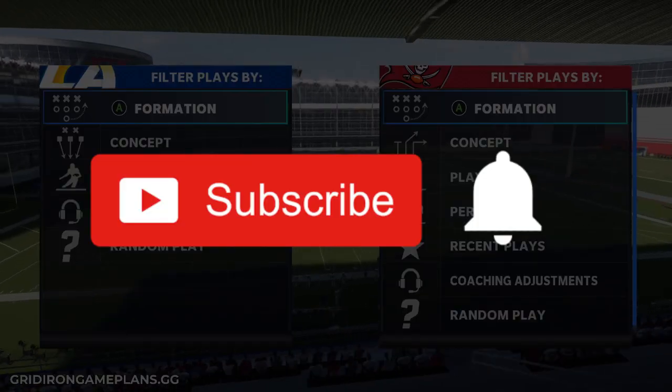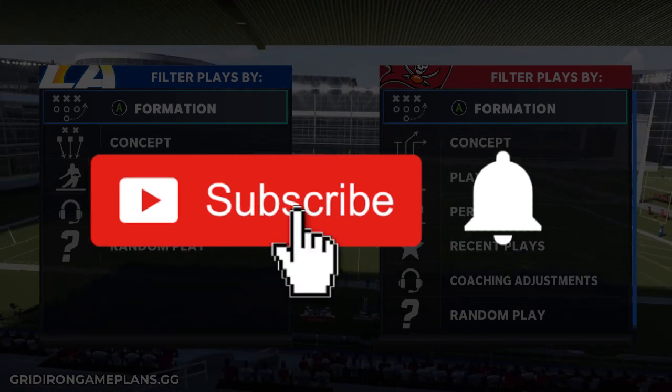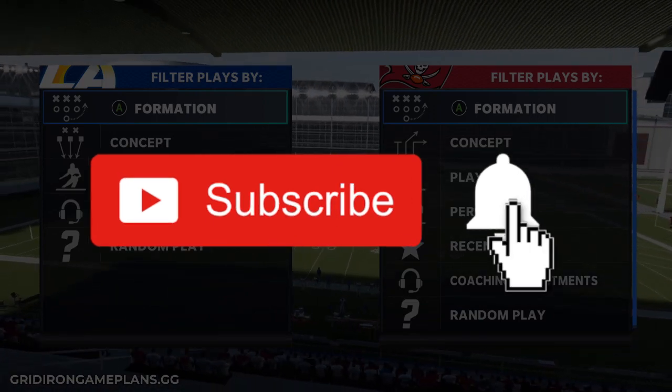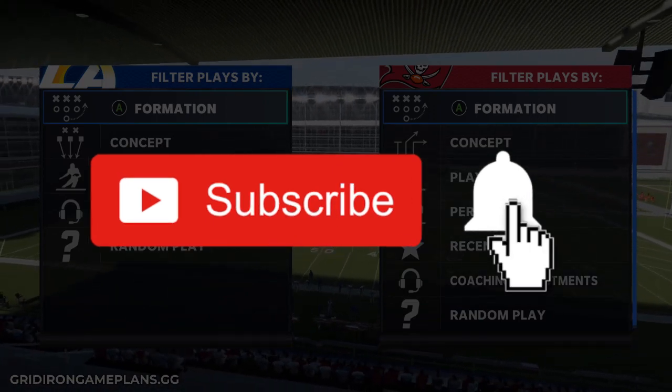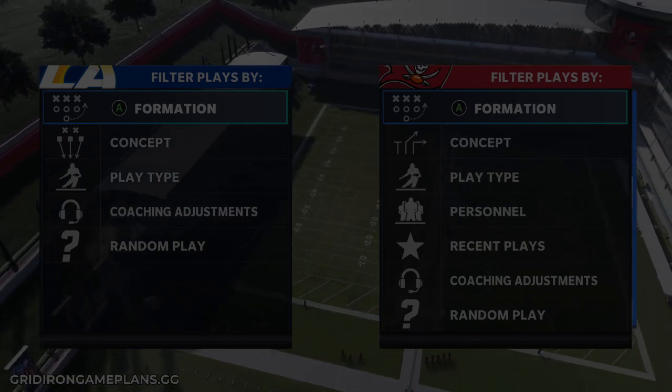Before we get into the video, please do me a favor — hit that subscribe button. Also make sure you guys take the time to hit that notification bell so you don't miss any of the uploads coming your way here on the Zan Madden YouTube channel.